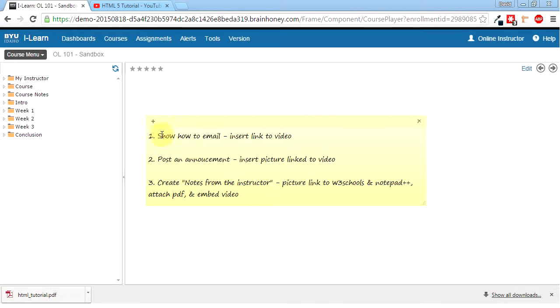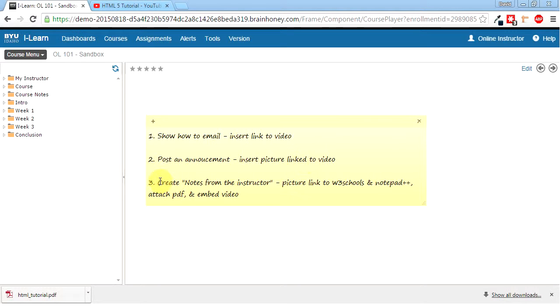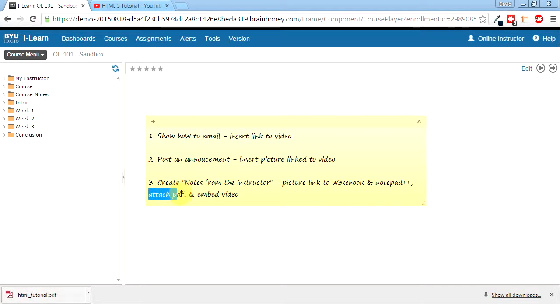The first thing we're going to do is show you how to use the email and in that email we're going to insert a link to a video. The second thing is we'll post an announcement and inside of that announcement we'll have a picture linked to a video. And then the next thing we're going to do is we'll create a few things in the Notes from Instructor section, and we'll have a picture linked to W3Schools and Notepad++ since those are used in the courses that I'll be teaching. I'll attach a PDF and I'll embed a video from YouTube.